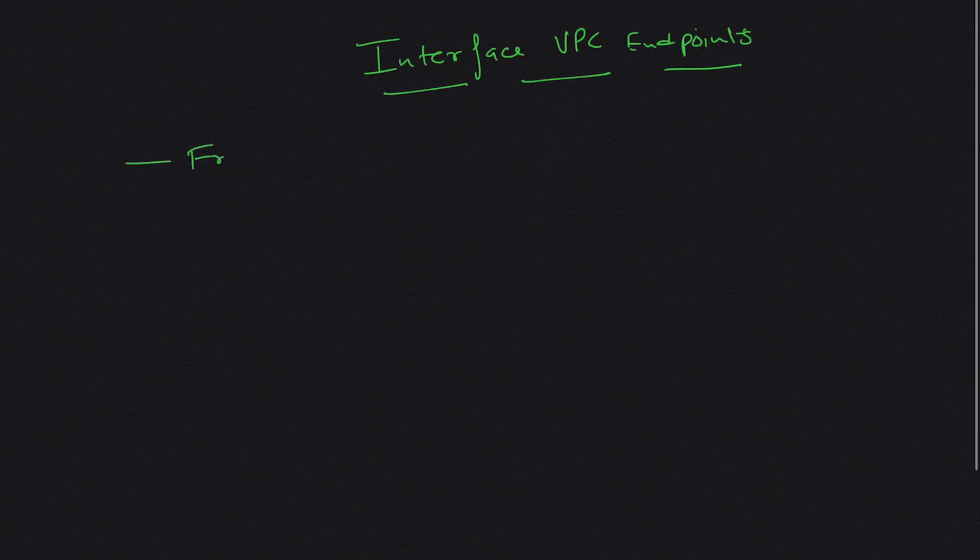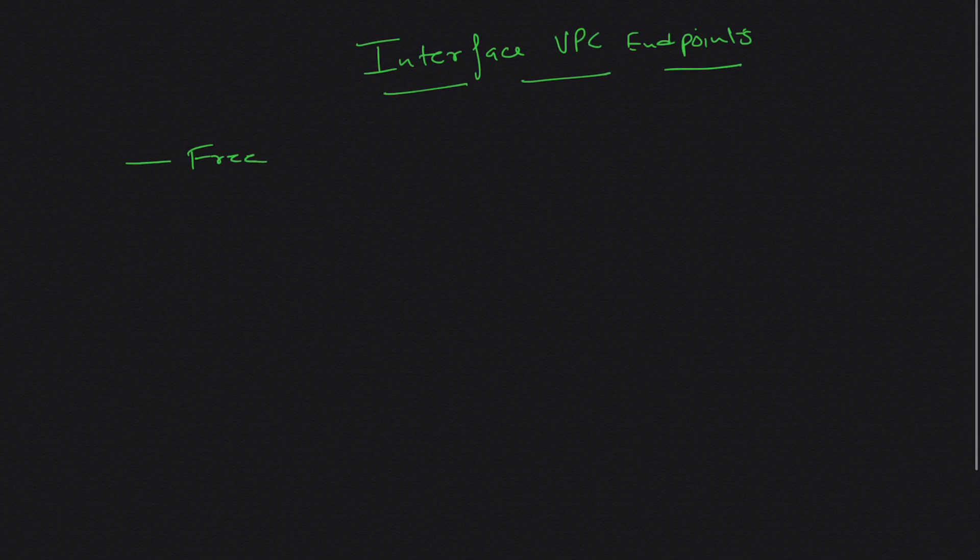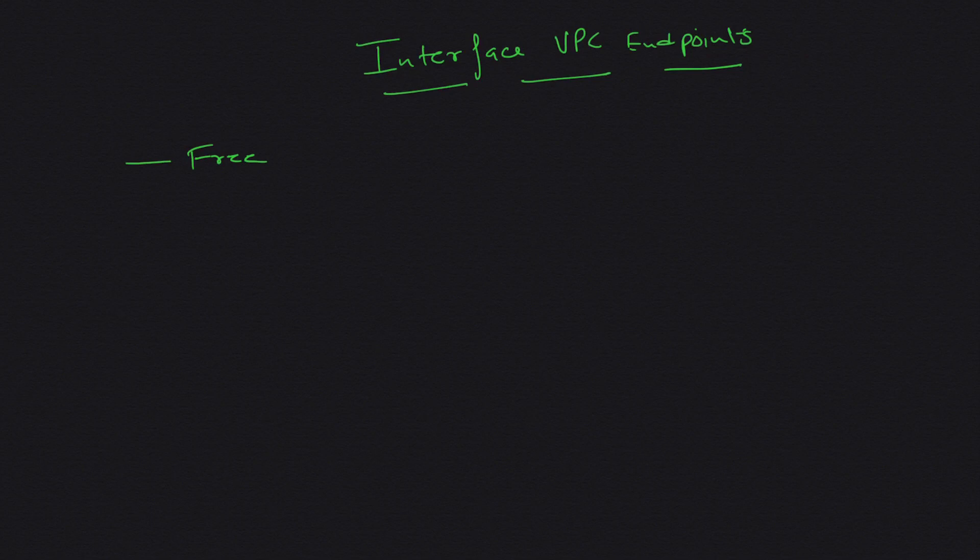They were free. If you go and see, the gateway endpoints are free, so you don't have to pay anything for the gateway endpoints. That was one of the major reasons to get rid of them.